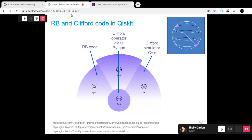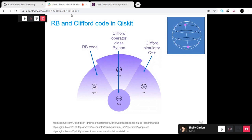Before that, we had a small Clifford class just in Ignis for randomized benchmarking, but now we refactored the code to work with the Clifford class in Terra. There is also a Clifford simulator written in C++ in Aer, which is much more efficient. For randomized benchmarking we can work with the Python class in Terra because we don't have so many qubits currently.